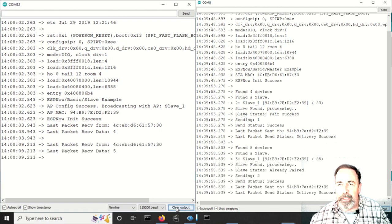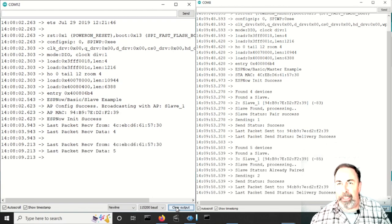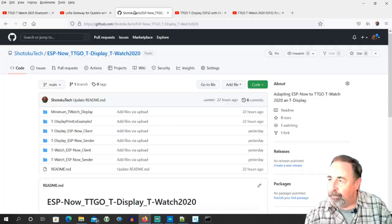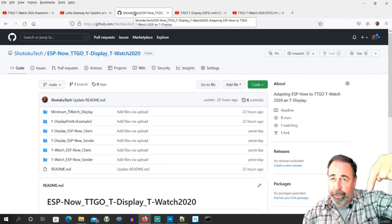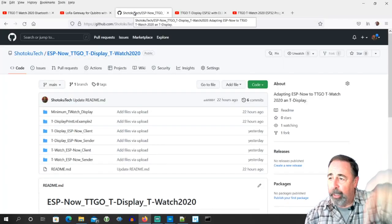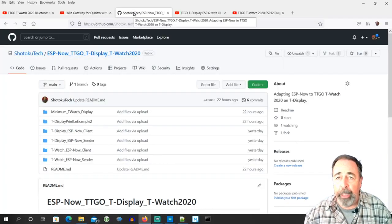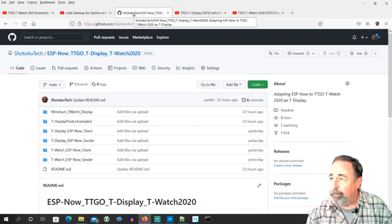So let's try this out on the TTGO T-Watch. It has a display. Make sure to look for the links in the description down below, where you can get the code right here at my GitHub site.